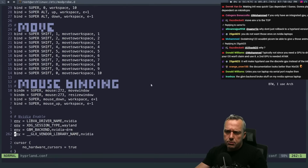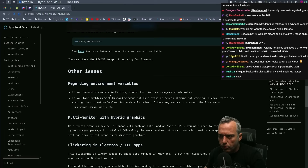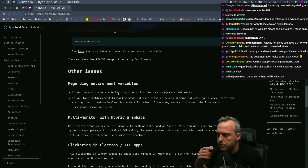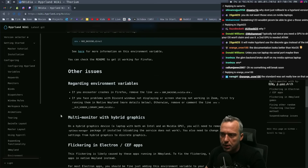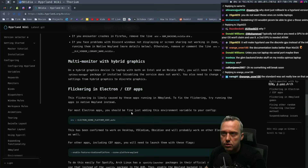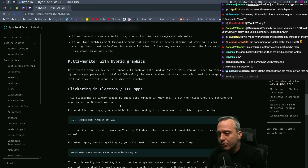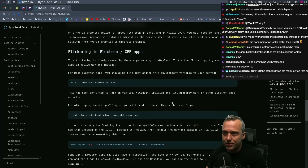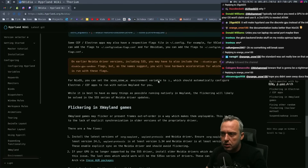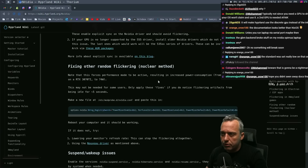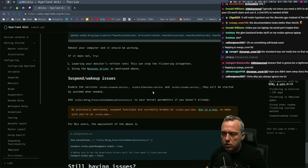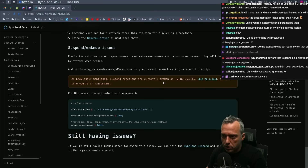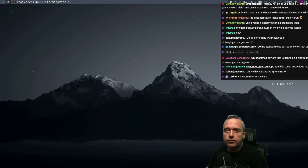We got 'LIBVA_DRIVER_NAME=nvidia' back in directives. Rendering environment variables - if you encounter crashes, change this. Flickering and Electron apps: 'comment out that line for Discord.' I don't really use Discord except in a browser tab - if anybody tries to contact me in Discord, I'm not ignoring you, I just use it in a web page kind of sandboxed. Flickering in XWayland, fixing other random flickering - lots of flickering huh. We're using a 4070 Super. Suspend wake-up issues - man, what a pain.